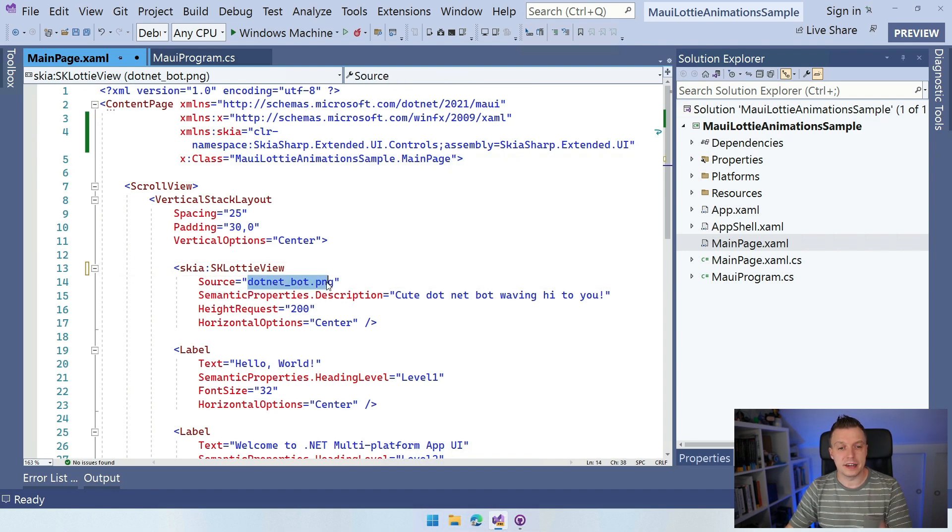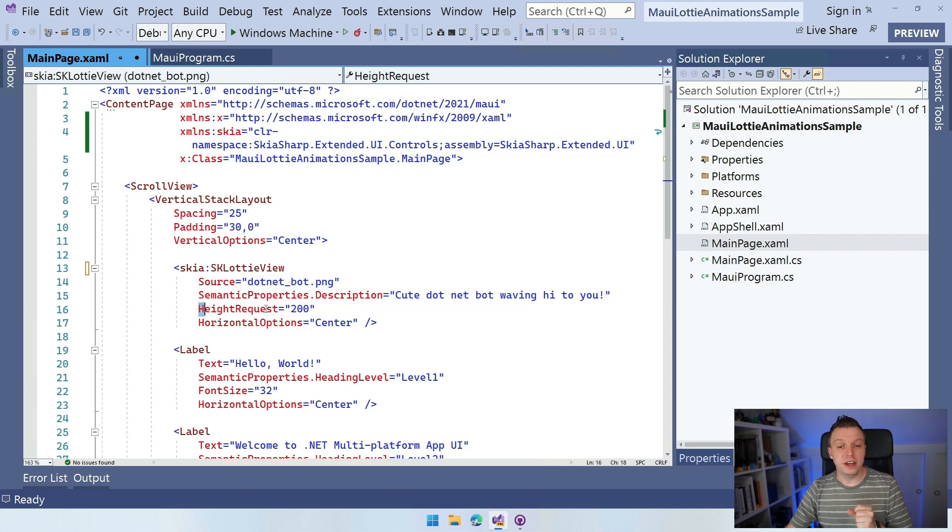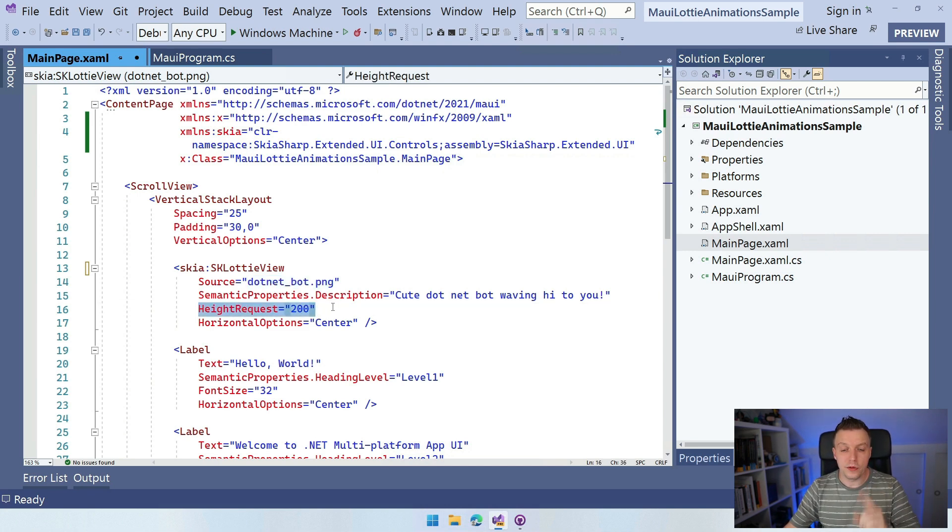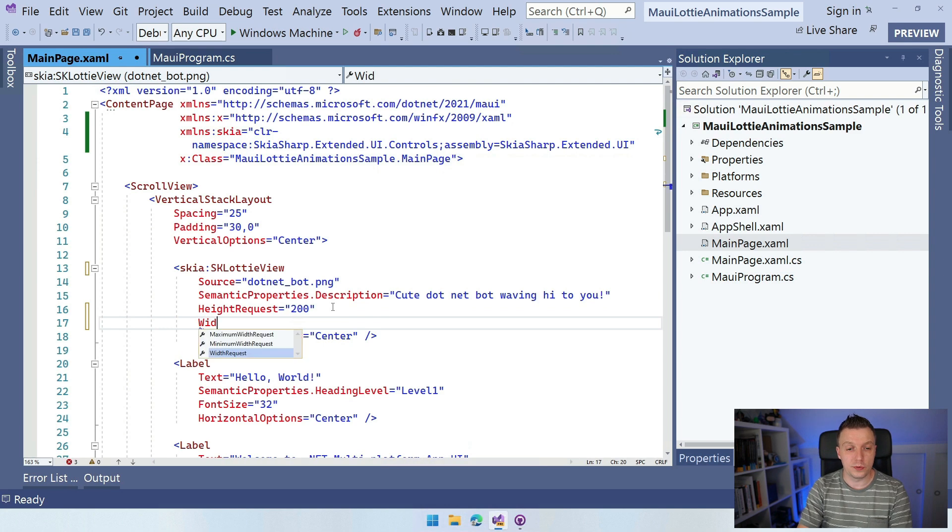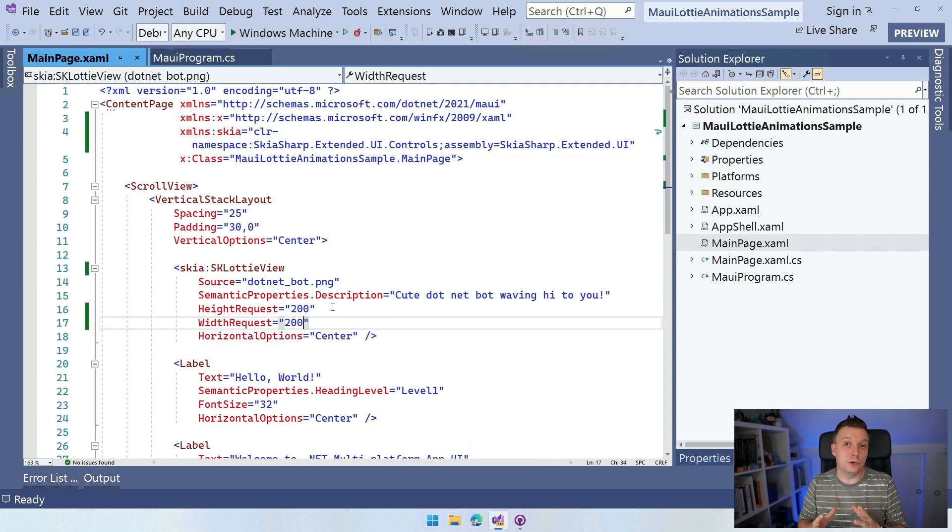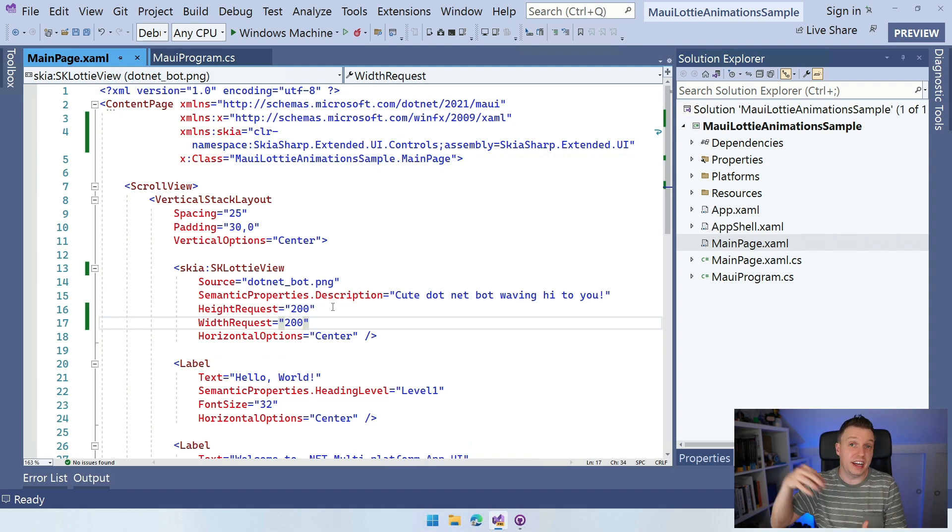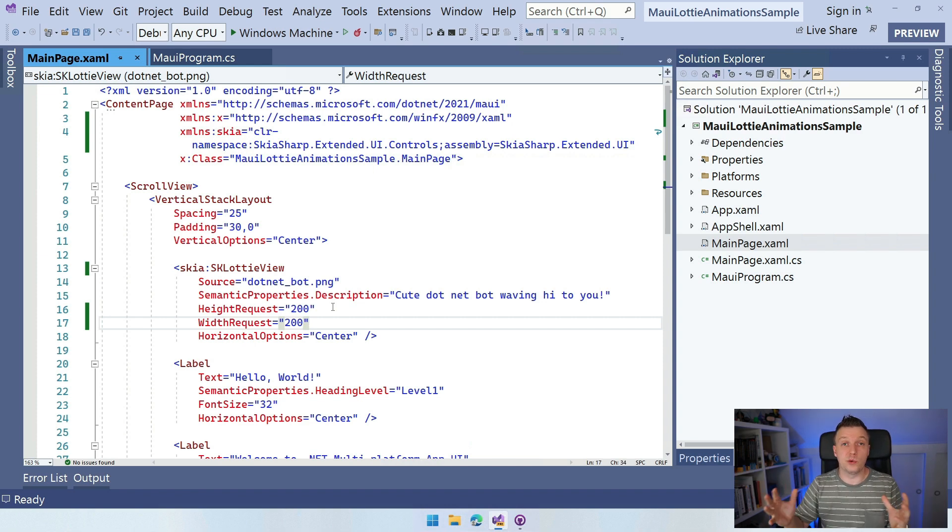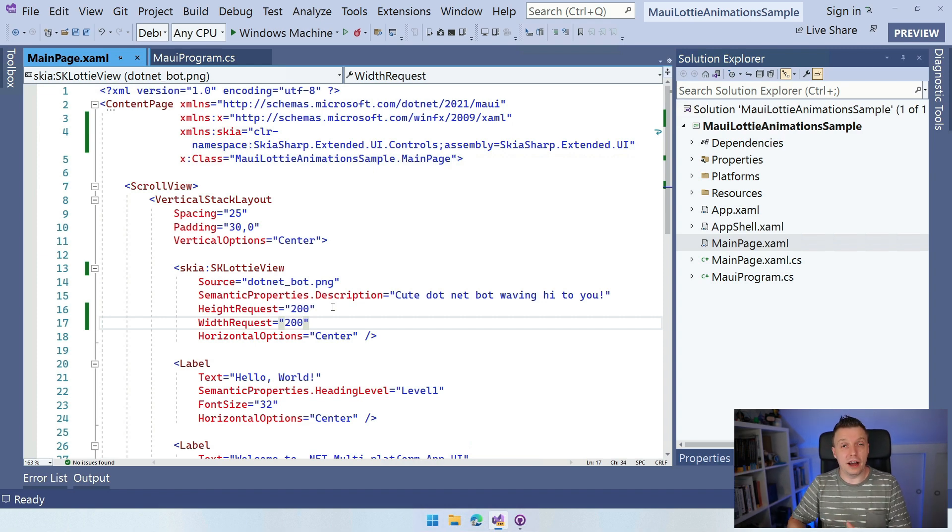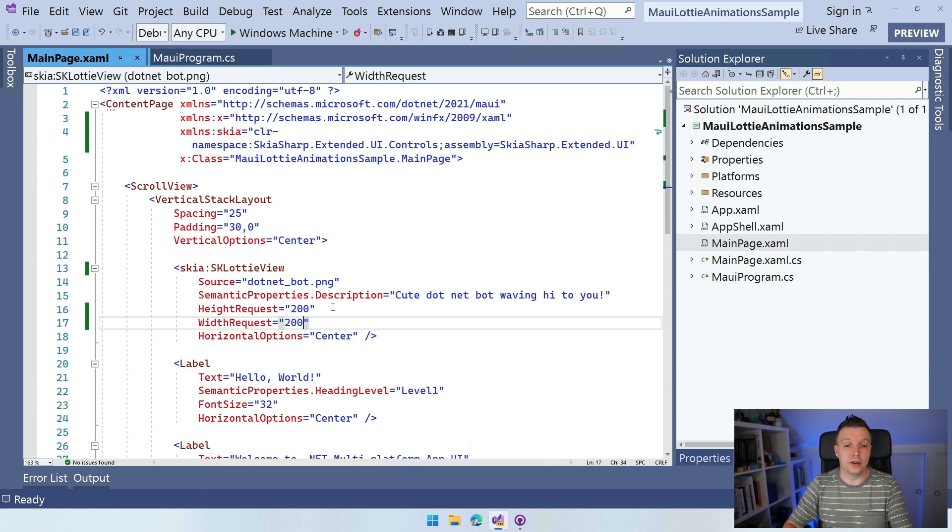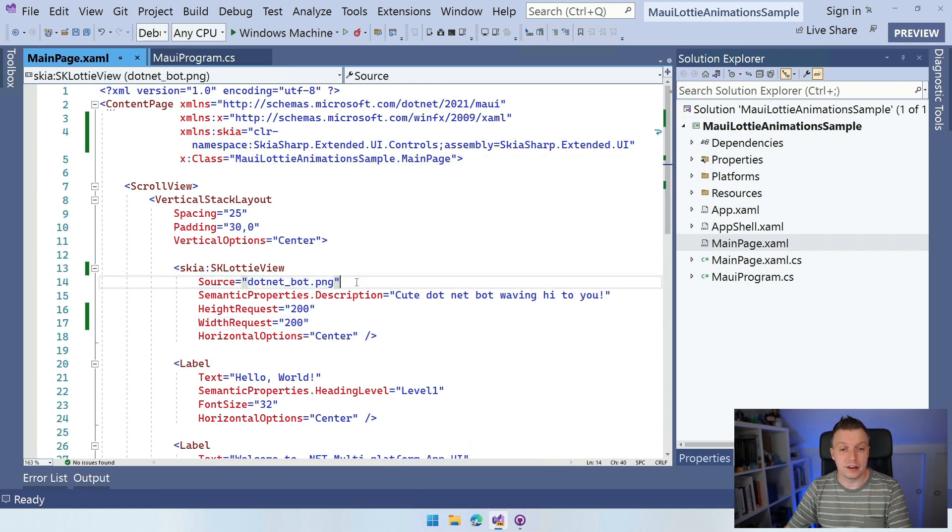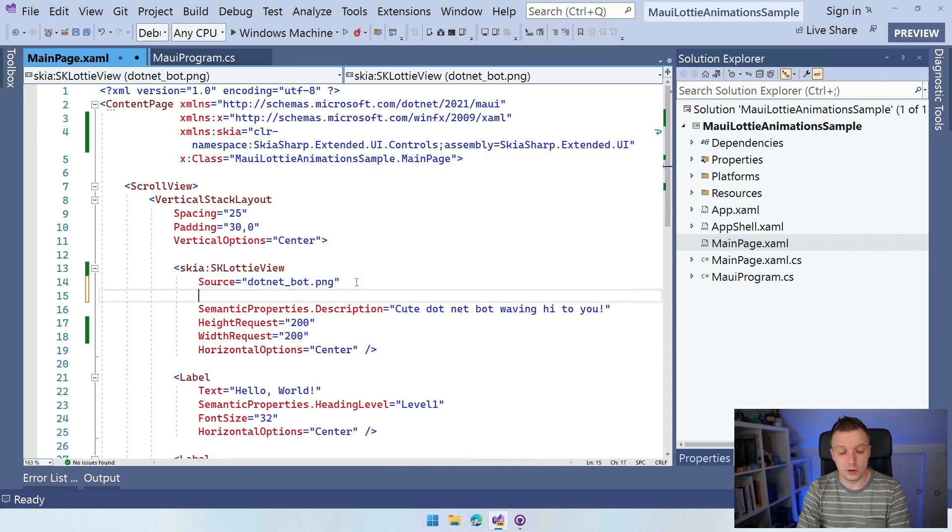Now the Lottie view also has a source. I'll come back to that in a little bit. There are a couple of things that are important here. So we need to set a height and a width request. So I'm also going to set the width request right now also to 200 because Lottie can use scalable graphics. So it's just an SVG basically inside of this JSON file. So it can scale to infinity, which is really cool. But you have to set a width and a height request else it won't know how big it has to render here.